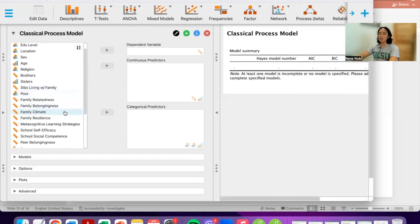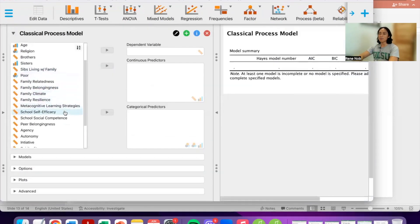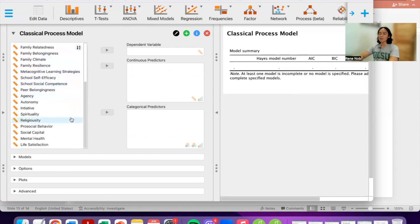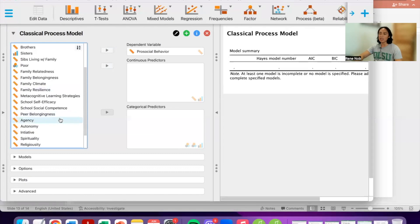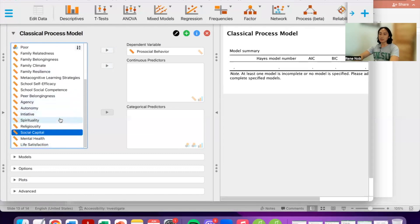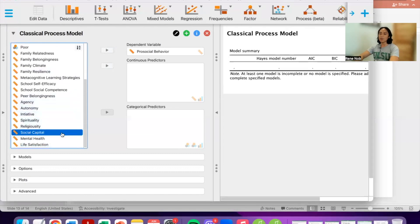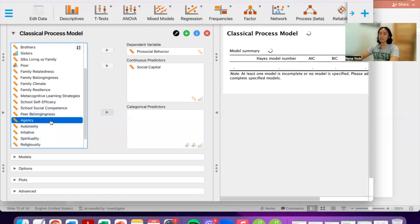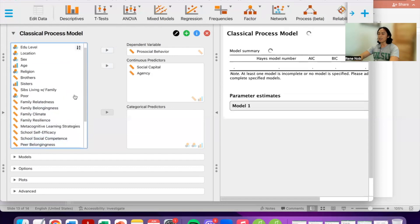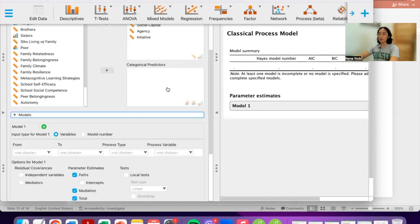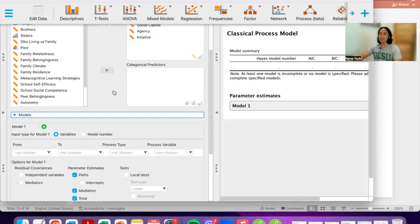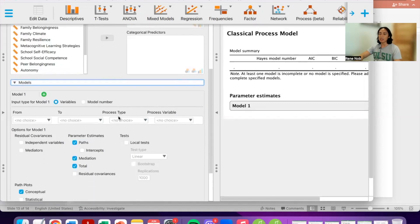Our dependent variable is pro-social behavior — essentially helping. Our predictors, including the IV, mediator, and moderator, are: social capital, agency, and initiative. We don't have a categorical predictor, so that box is empty.